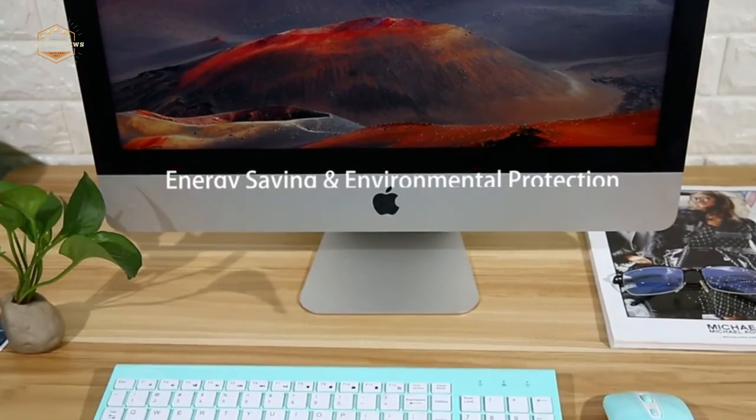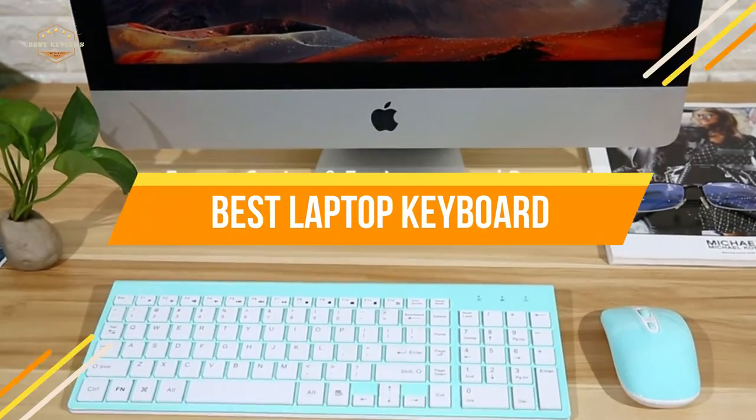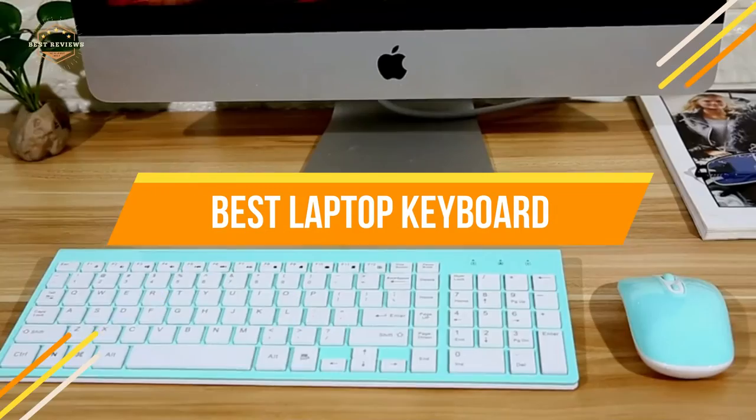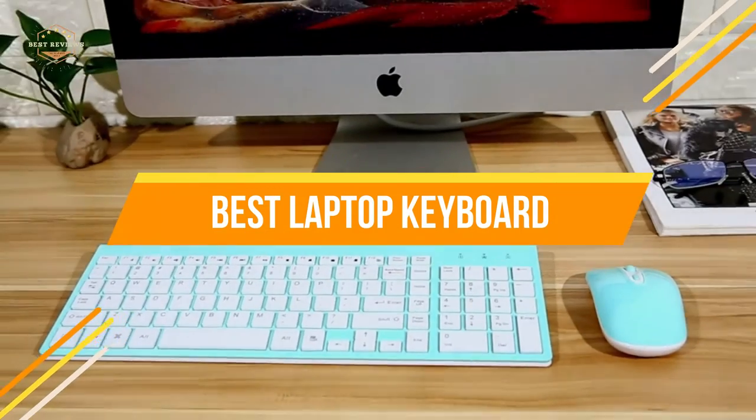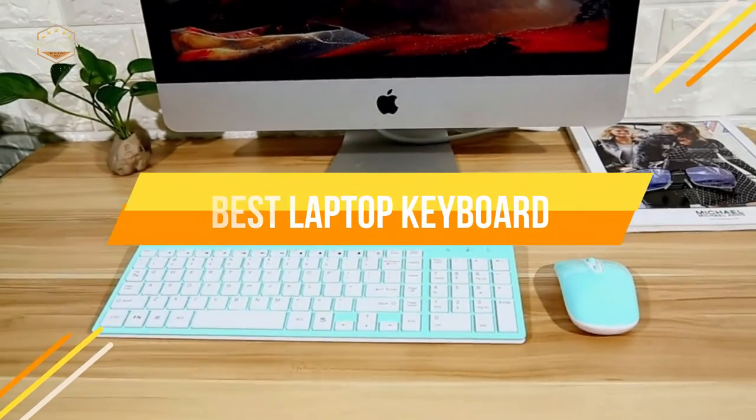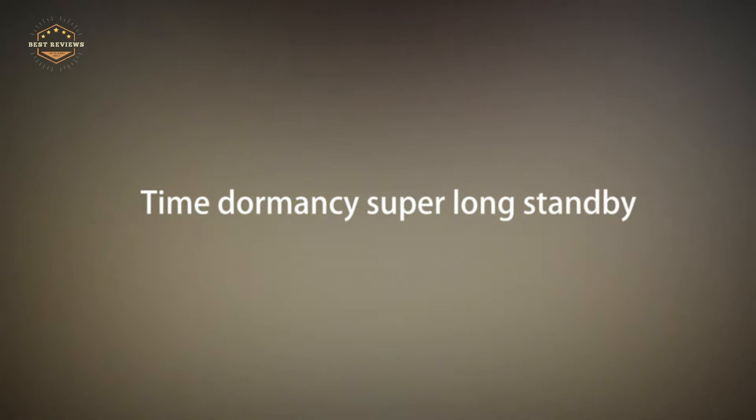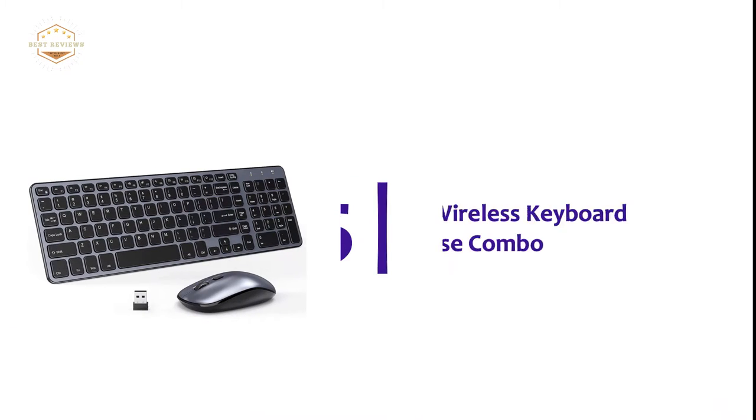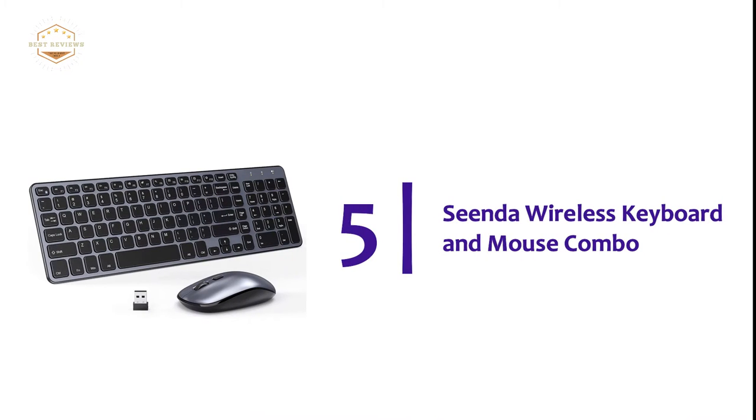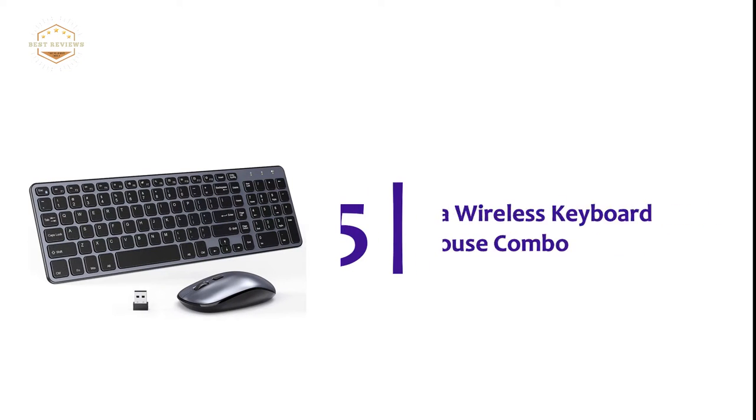In today's video, we will show you the top 5 best laptop keyboards. So let's get started. Starting off our list at number 5, Sienda Wireless Keyboard and Mouse Combo.